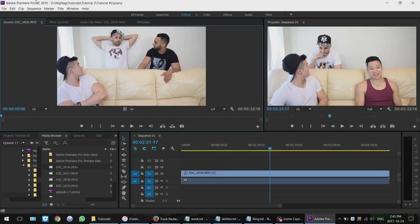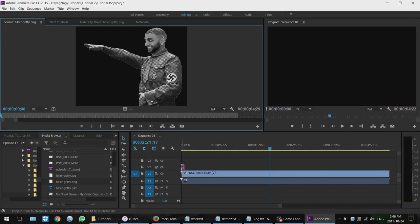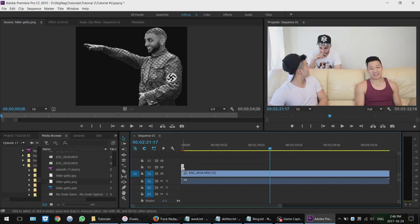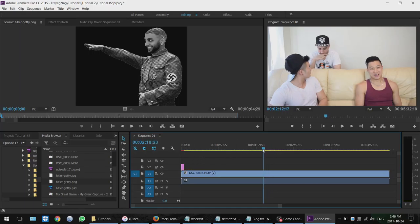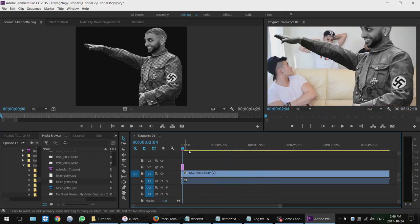You can also double-click the image from the media browser and it'll show up in your source monitor, then drag it down from there. So we have our image in the timeline. Let's move the playhead all the way back to see where it is — it's a little too big.